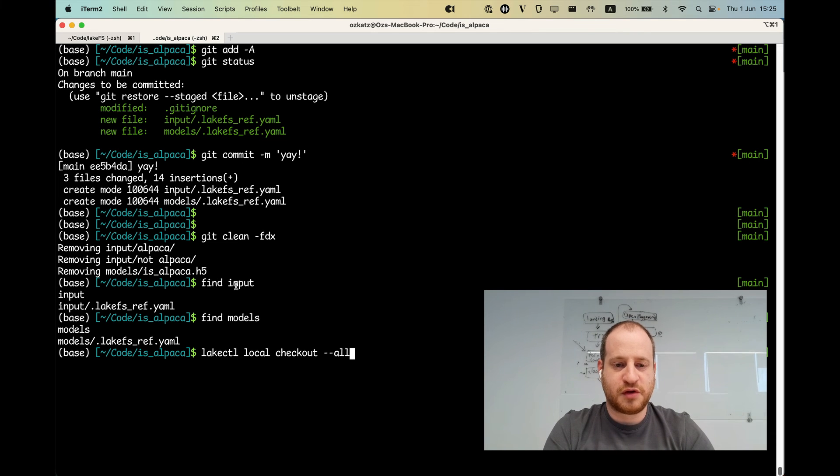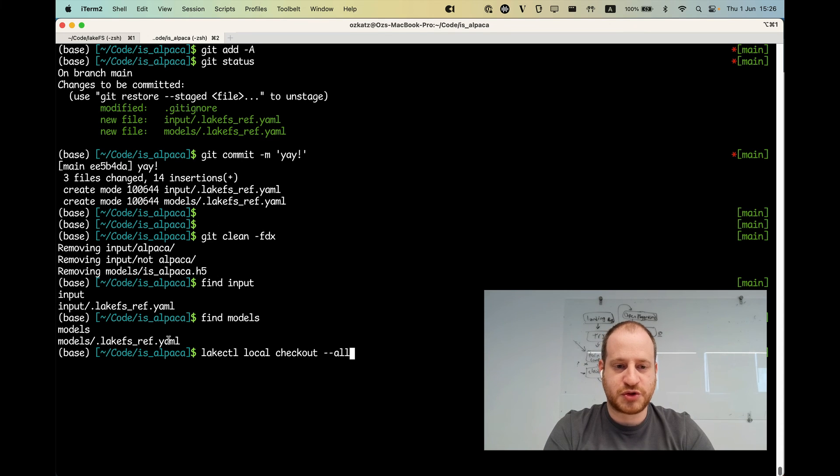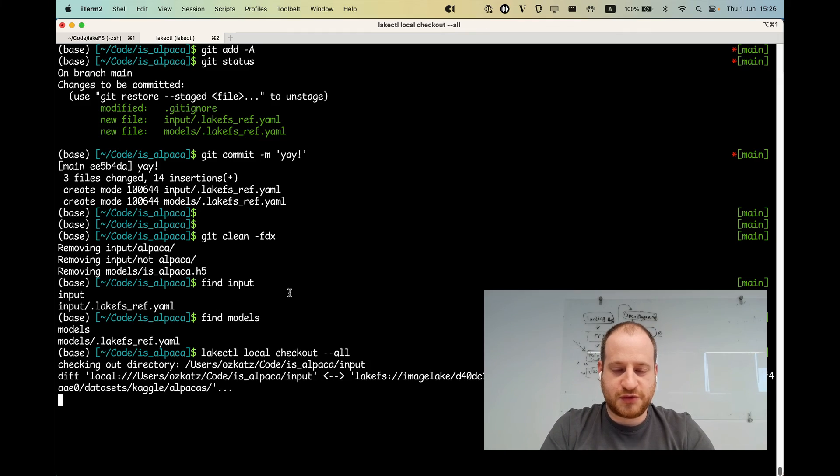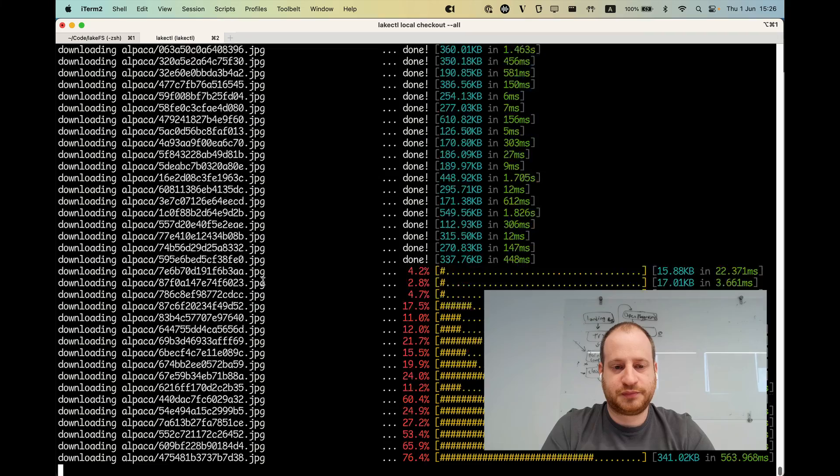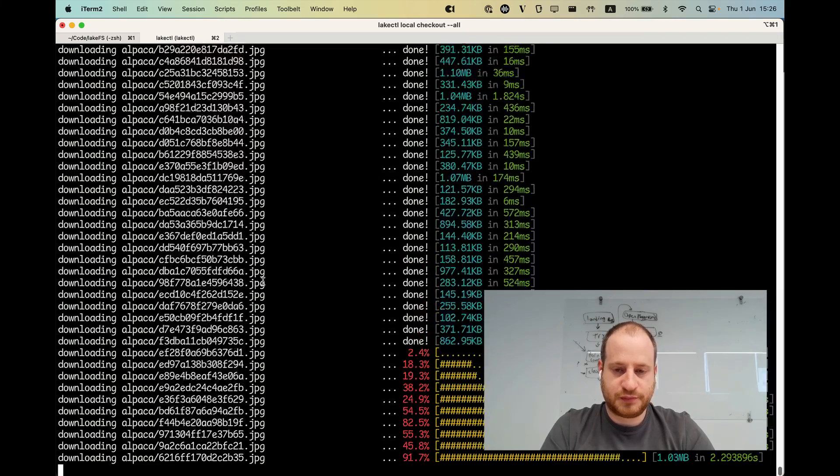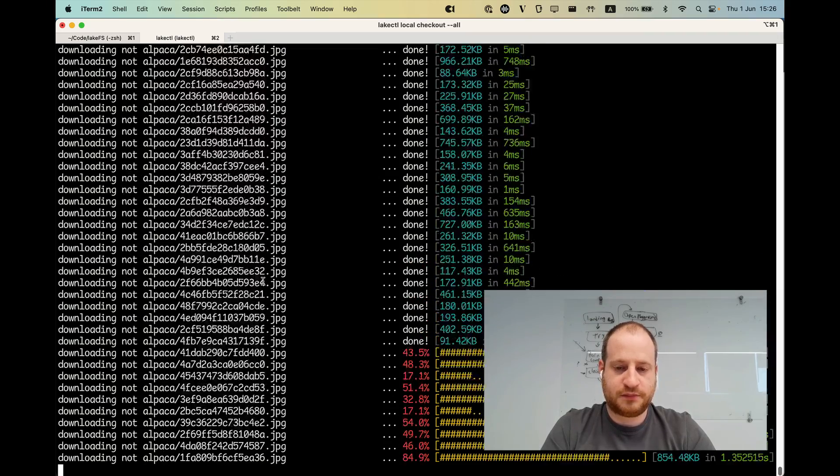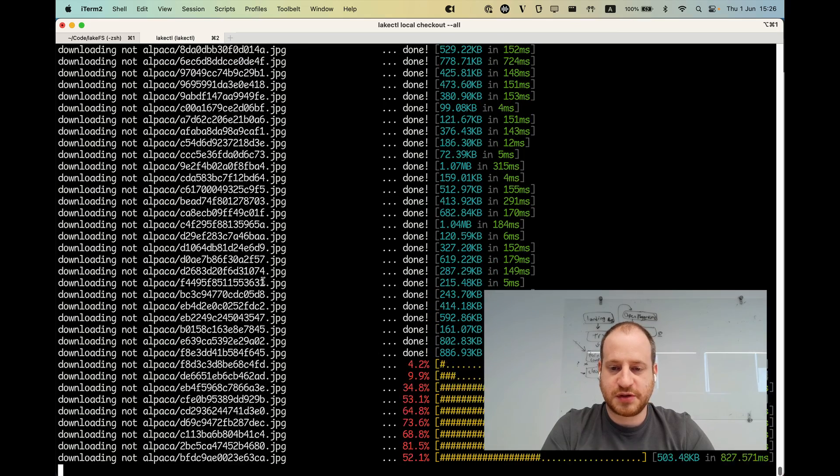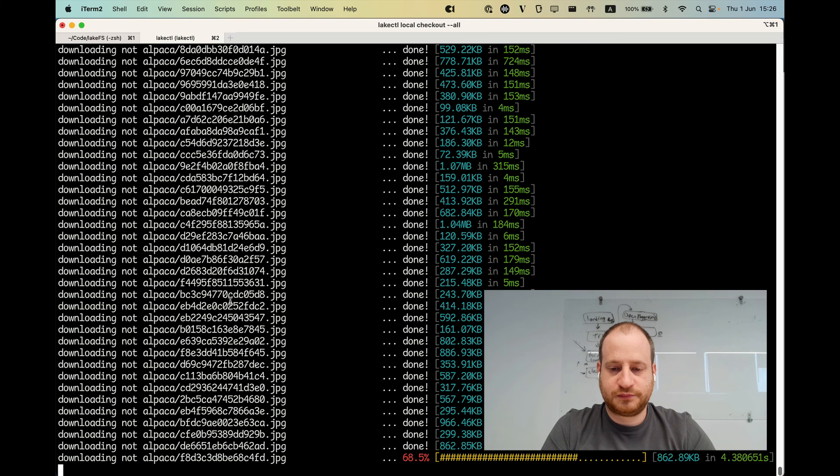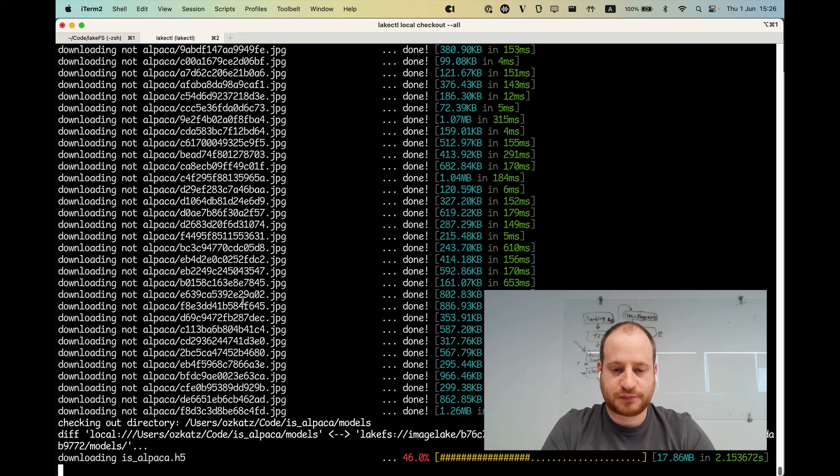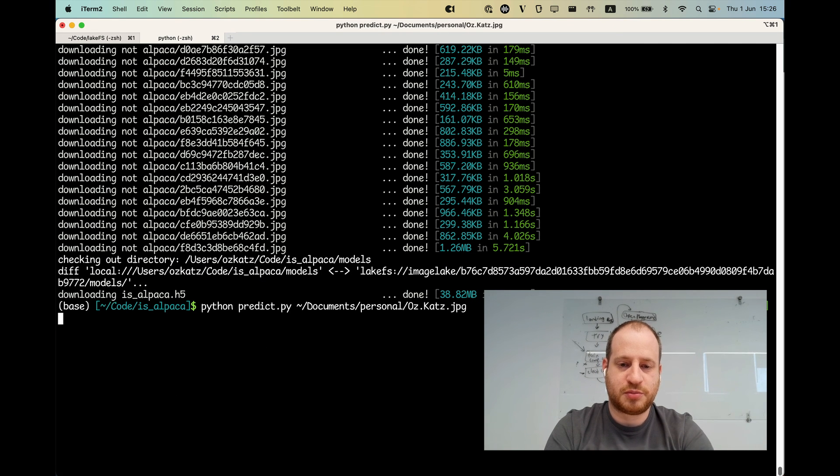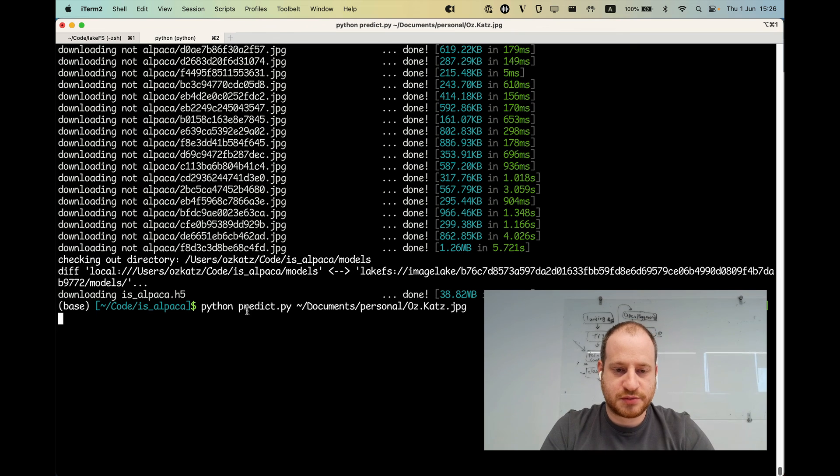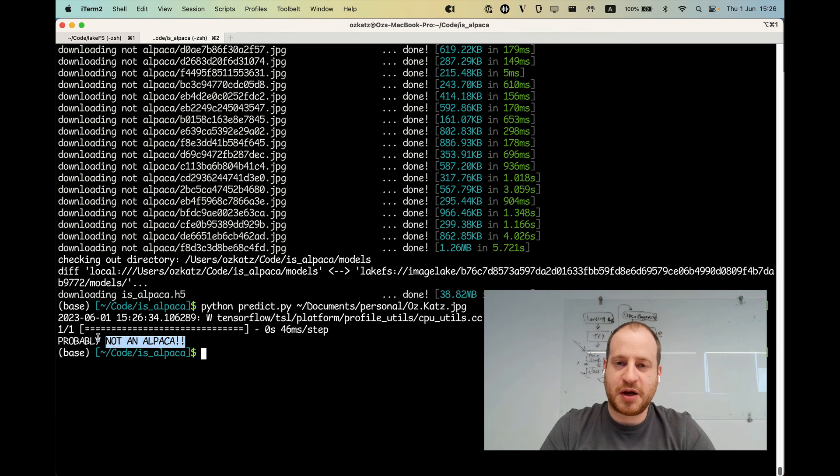And this will check out all the given directories that are currently being tracked in LakeFS. And it's going to bring back all the image files and models that are registered within these files. So first I need the input data. It's going to take a couple of seconds. And now I need the model as well. Now I can run my prediction and see that I'm probably still not an Alpaca.